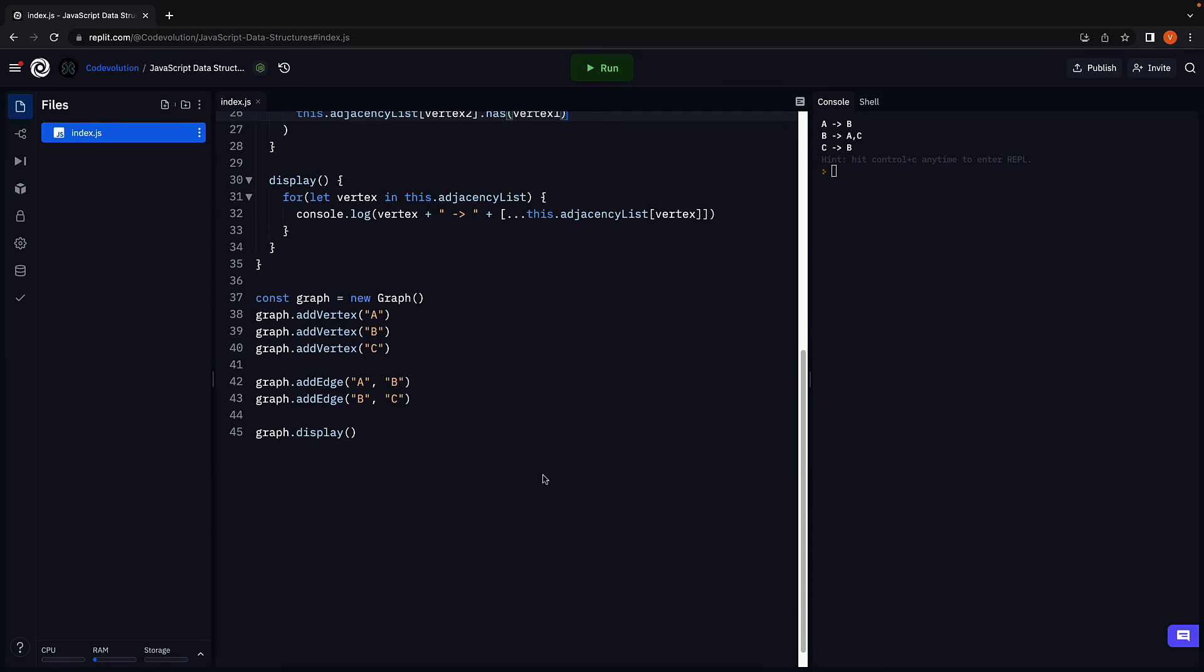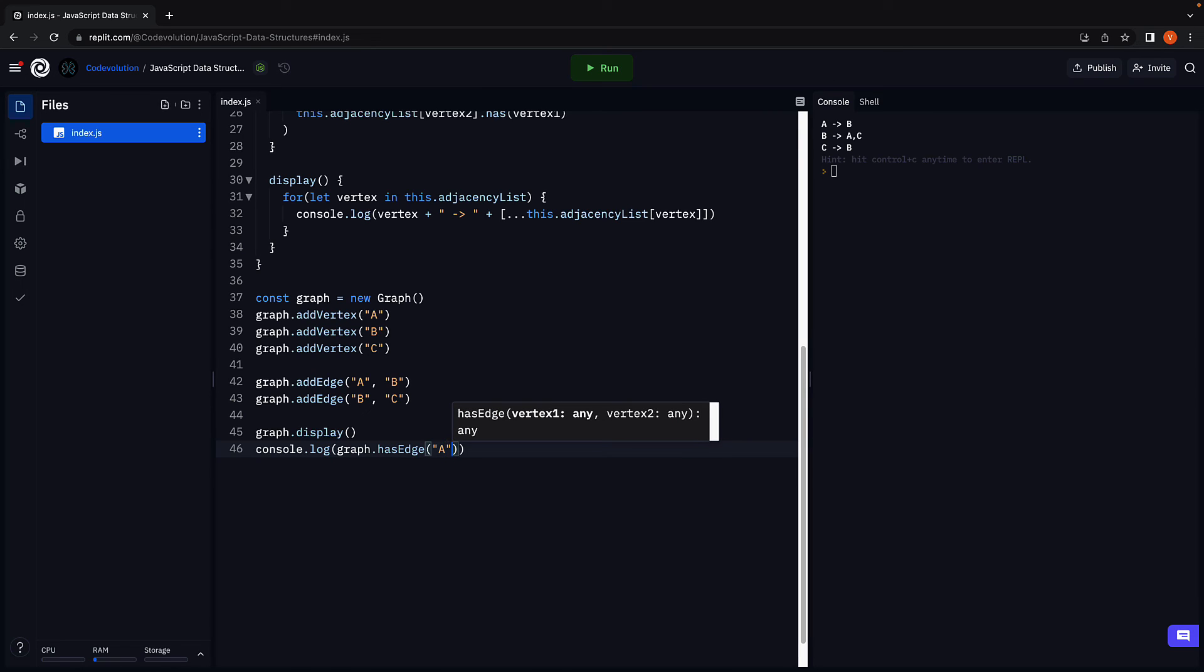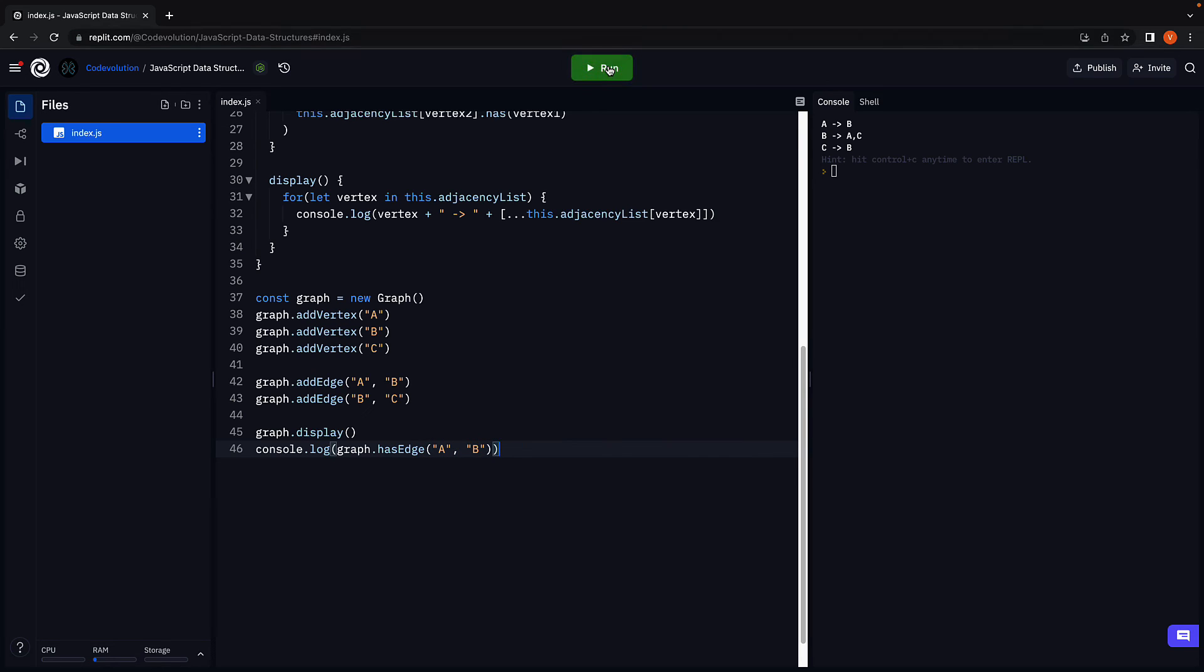If we now console.log graph dot has edge passing in A comma B. Run the code. We see true in the console.